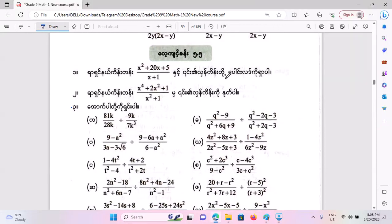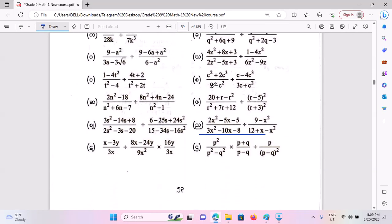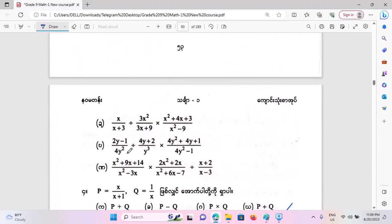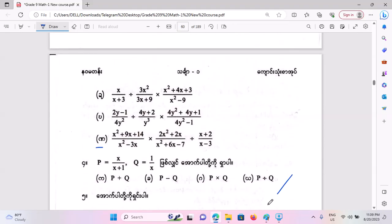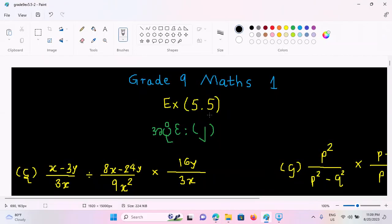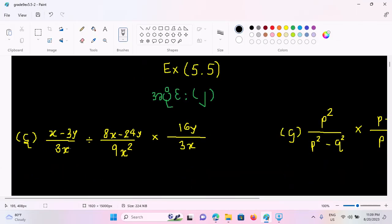Hello everyone, welcome to this academy. In this video, I will show you how to make a point. Today let's assume you have some form, some natural expression.